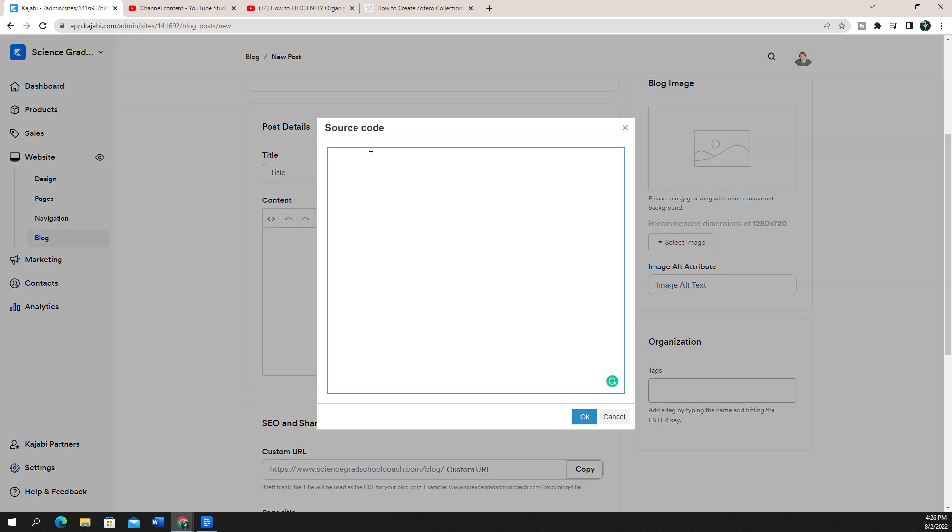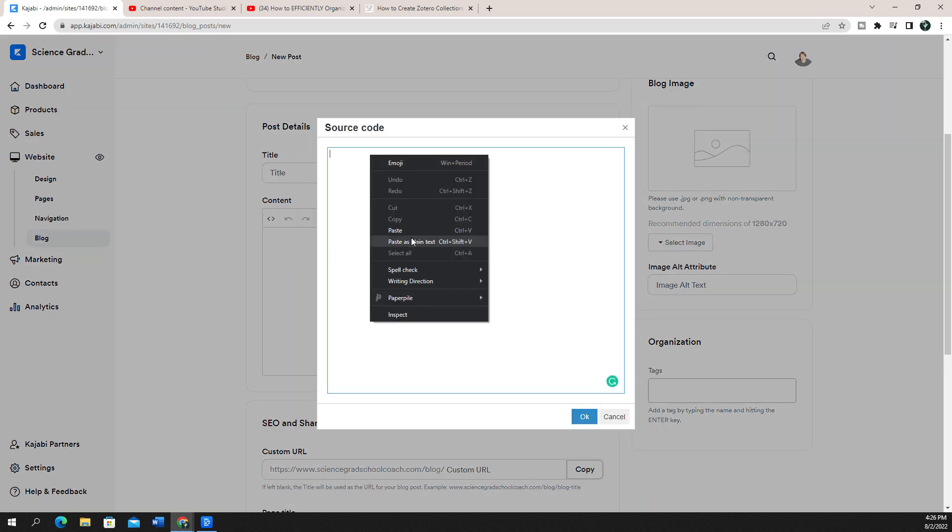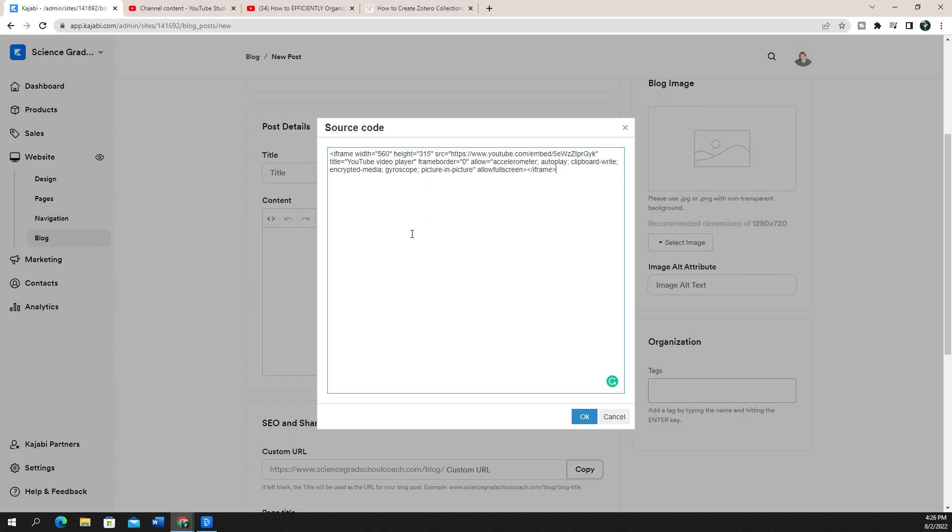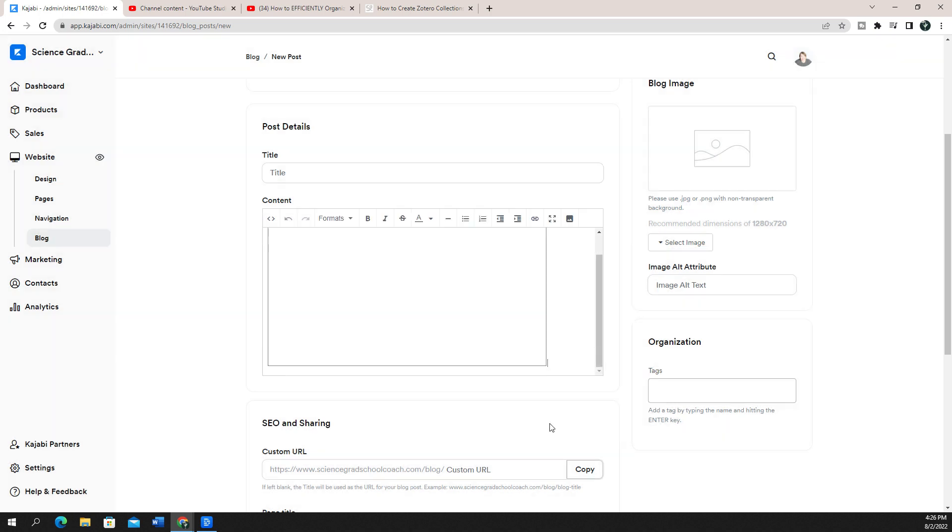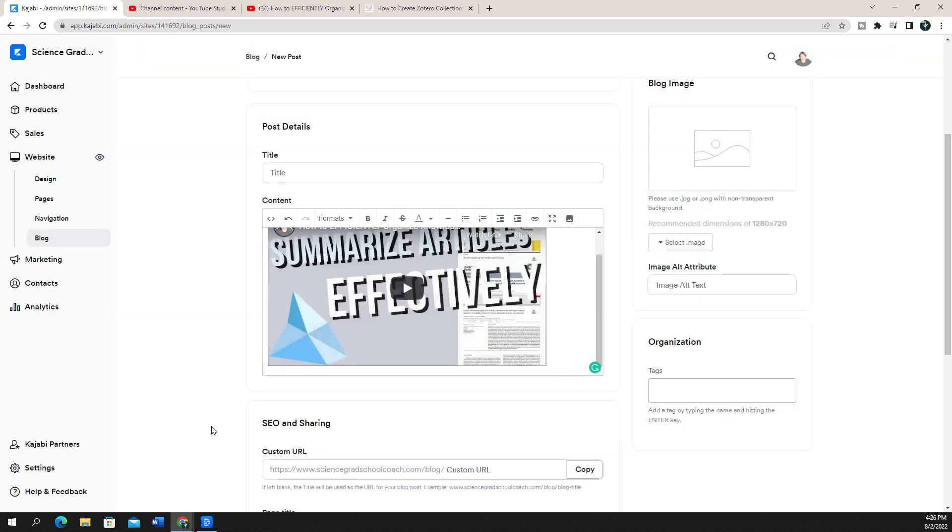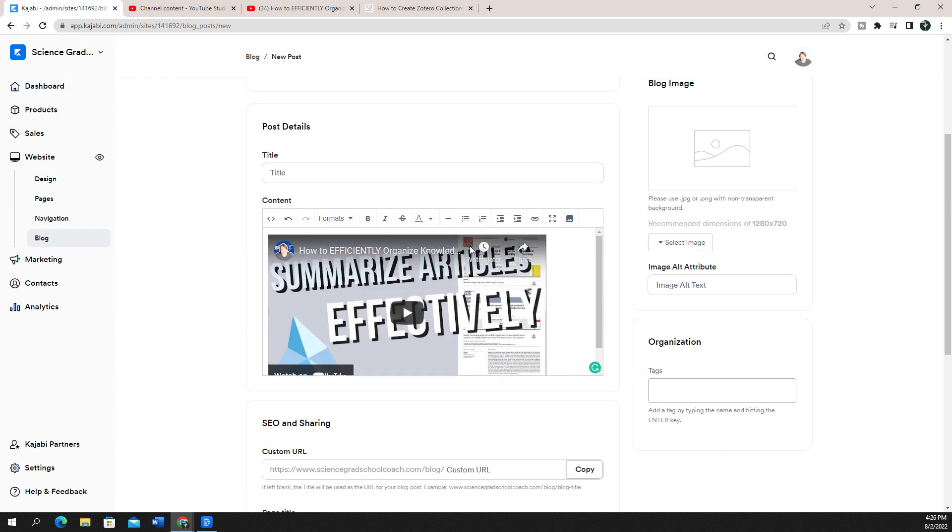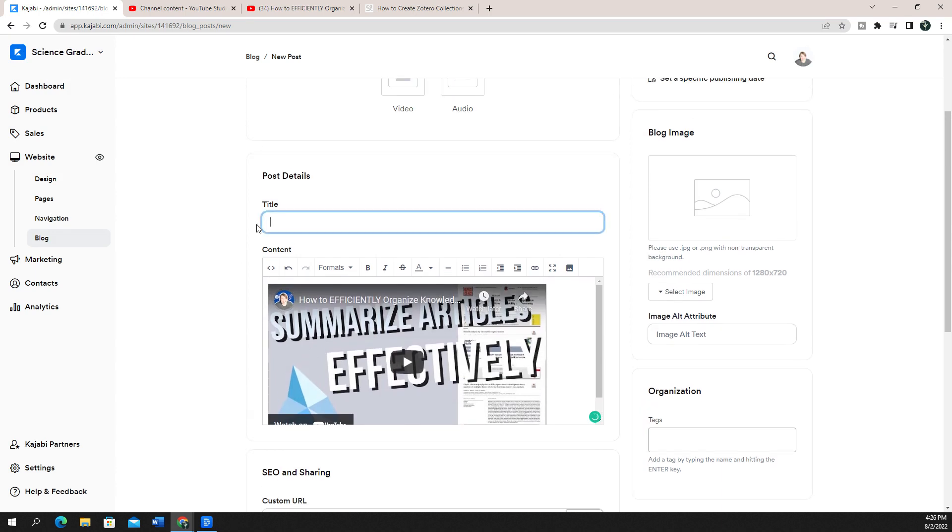I'm just going to, you can either right click and paste or hit Ctrl V, either will work, and click OK. And now you can see that it's showing me this in its preview here.